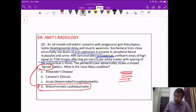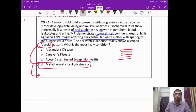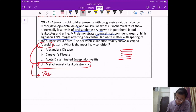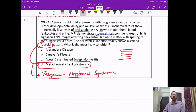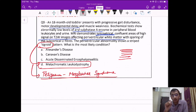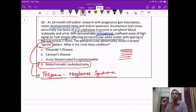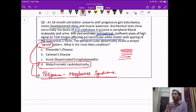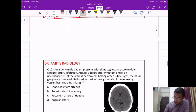The Tigroid pattern is also seen in another leukodystrophy: Pelizaeus-Merzbacher syndrome. So the Tigroid pattern — describing the striped pattern of white matter — is seen in two diseases: metachromatic leukodystrophy and Pelizaeus-Merzbacher syndrome. Even if we don't remember the enzymes, we must remember the imaging catchphrases.